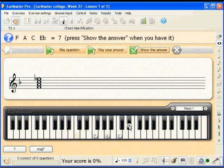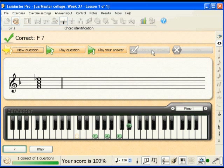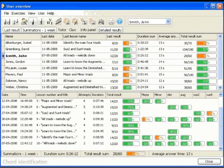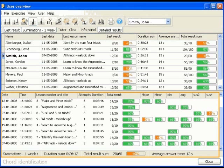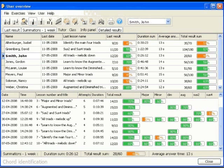Once I have given my answer, I can click on Show the Answer to obtain an evaluation. As a teacher, you have immediate access to the results of all of your students. The user overview window will let you see the results of entire classes and easily grade your students. It is divided into two main parts: in the upper section is a list of all of the students in a class and a summary of their results; in the lower section, you can see the detailed results and follow the progress of the selected student.